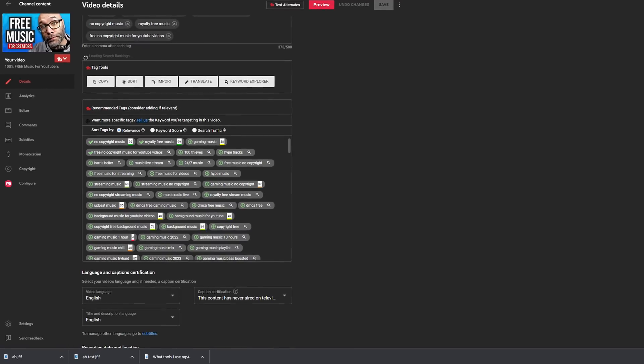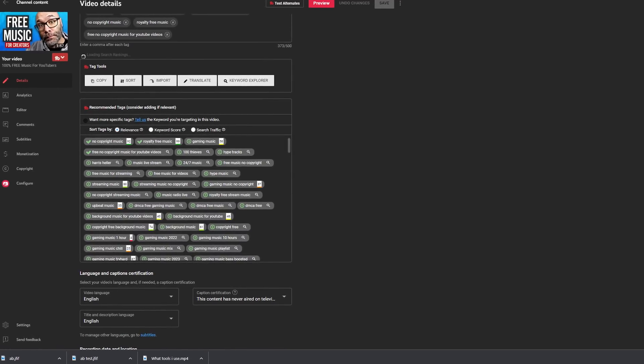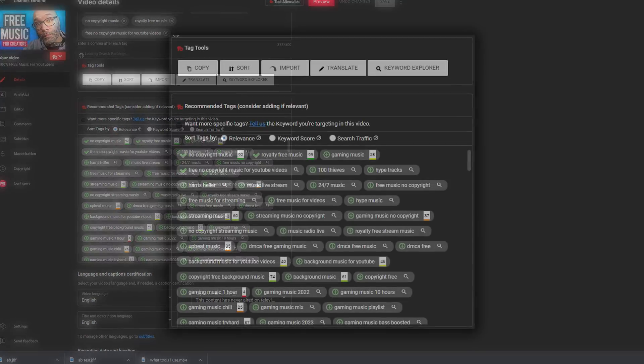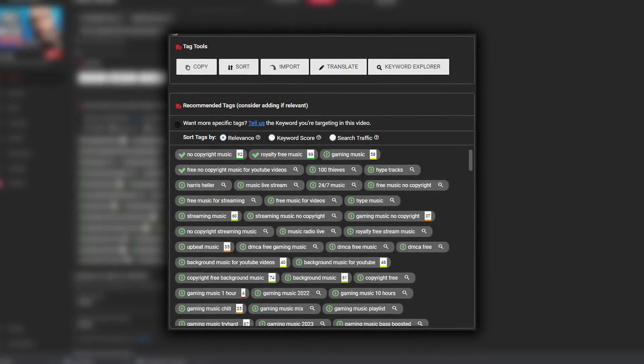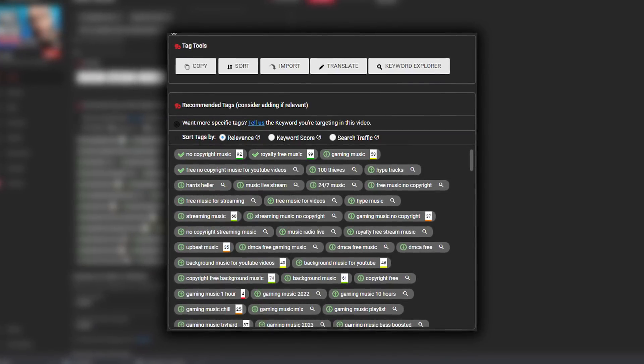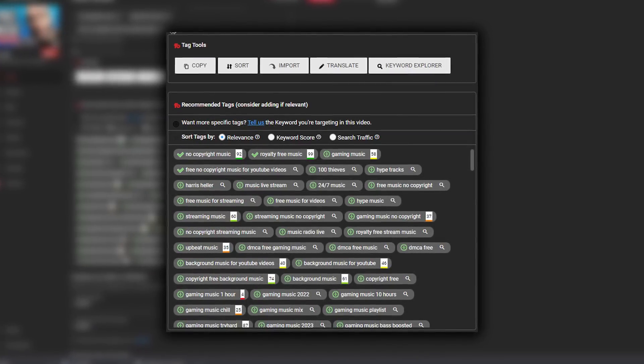Super valuable. I also use TubeBuddy for brand alerts, which means if somebody says something about me on YouTube somewhere, TubeBuddy will let me know about it. And because tags are not that important on YouTube anymore, I use TubeBuddy to help me quickly put my tags together so I don't have to spend tons of time researching tags and figuring out the right ones to use.